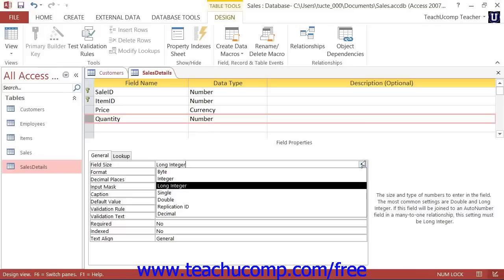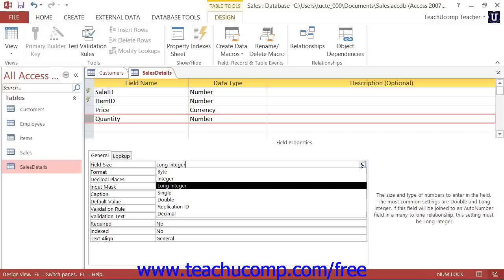The default size for number fields is long integer. This is one of the largest field sizes. In Access, things will run more quickly if they're smaller, so you can use a smaller field size if you would like. If not, don't worry, you probably won't notice any serious performance problems. Note that if you are joining the number field to an auto number field within a table relationship, then you should leave the setting at long integer.